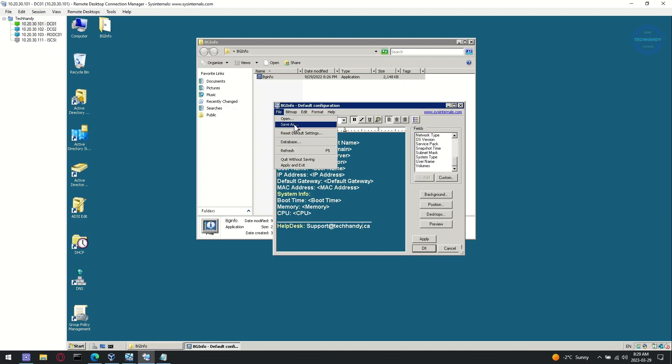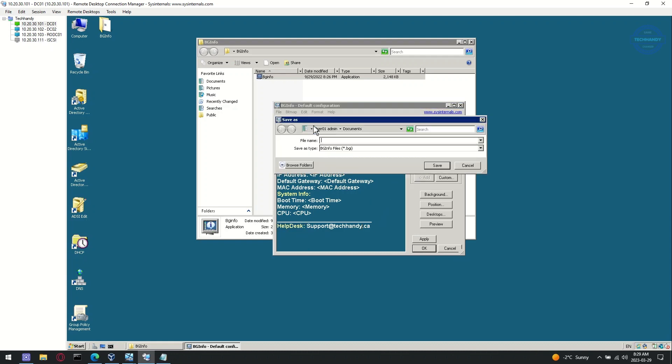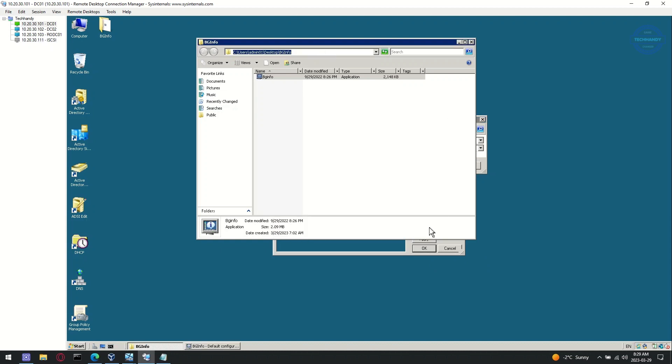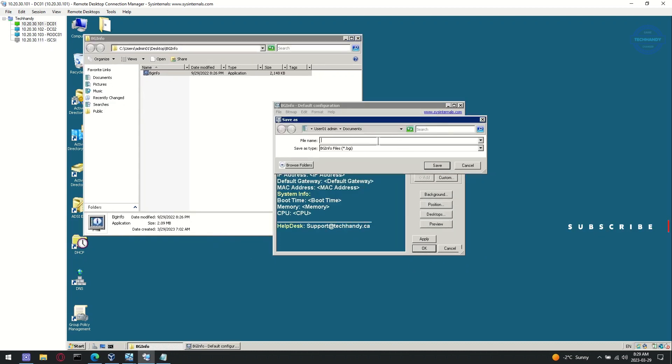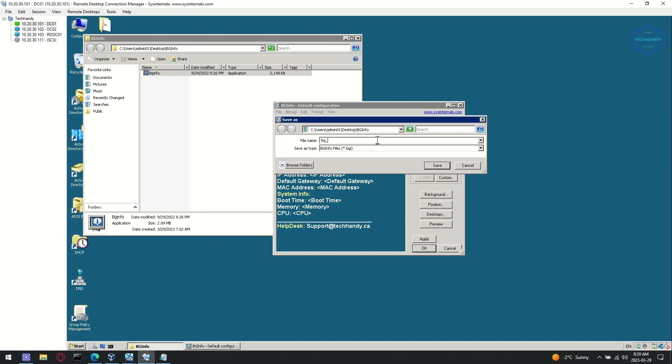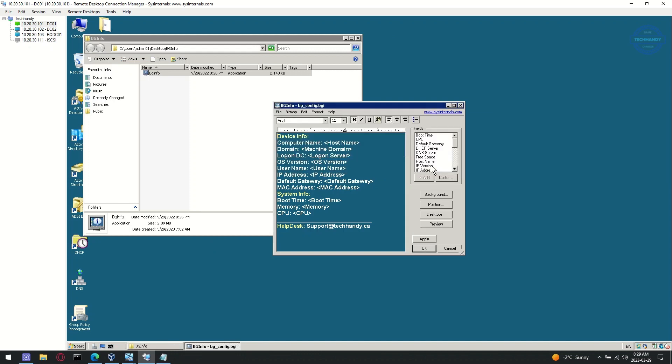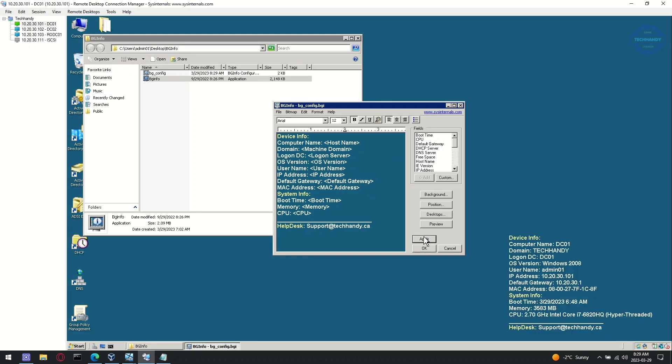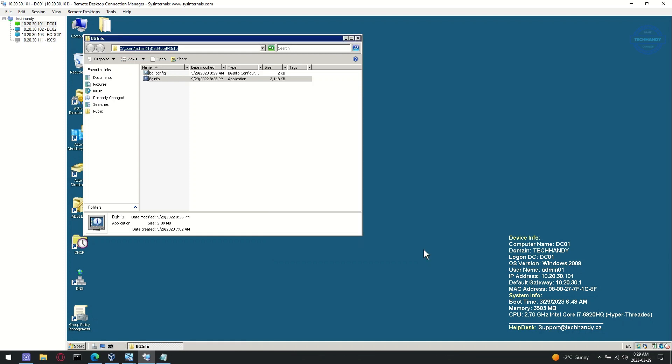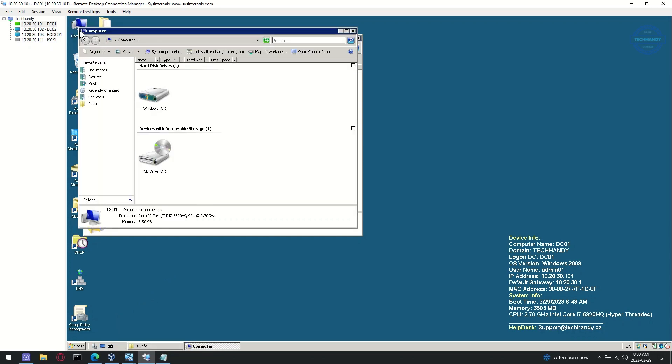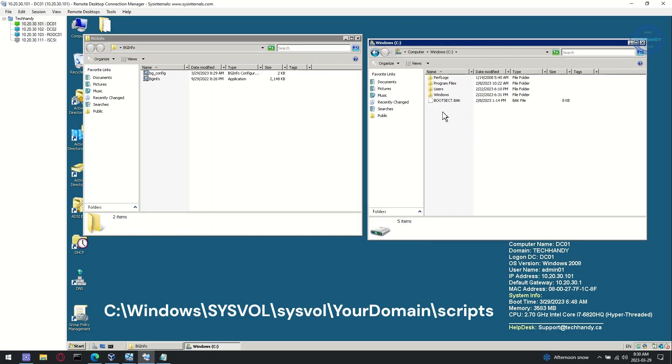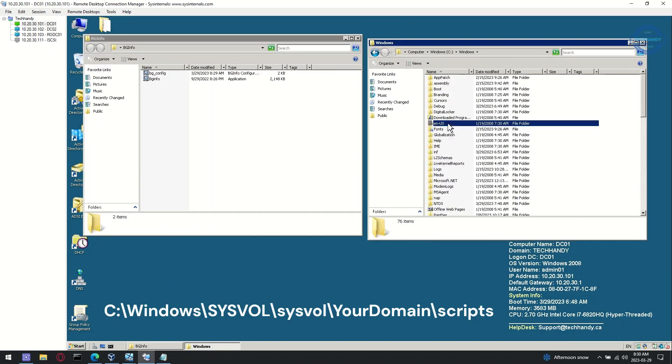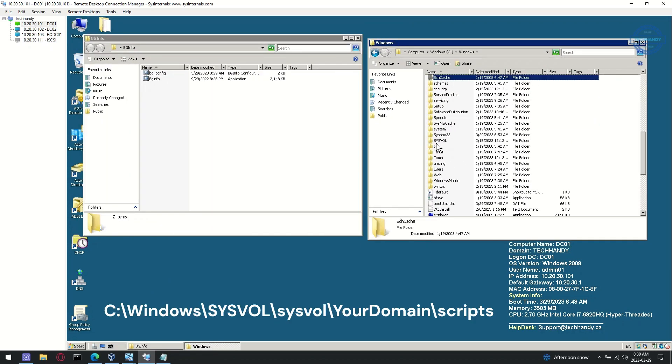Save your customized settings under the same folder as new .bgi file. Copy the folder to active directory sysvol scripts folder.